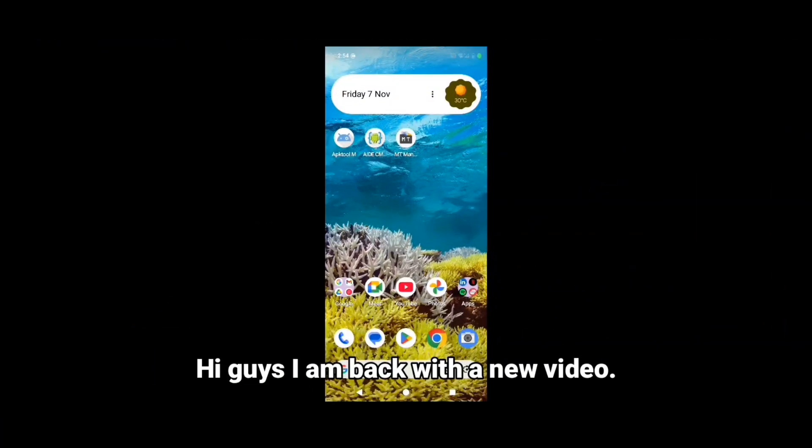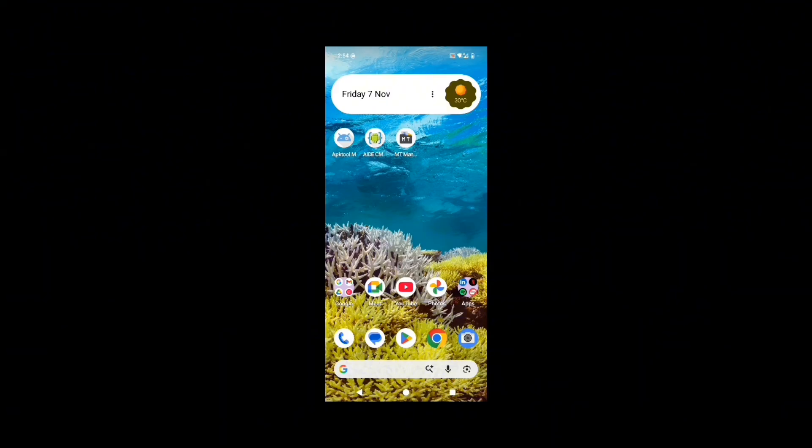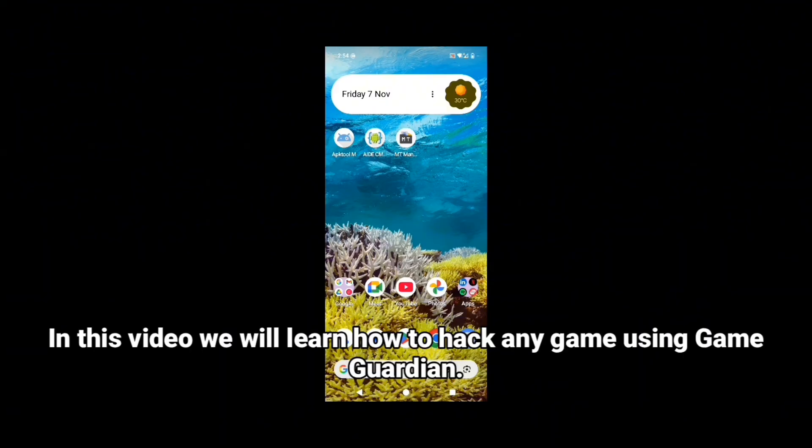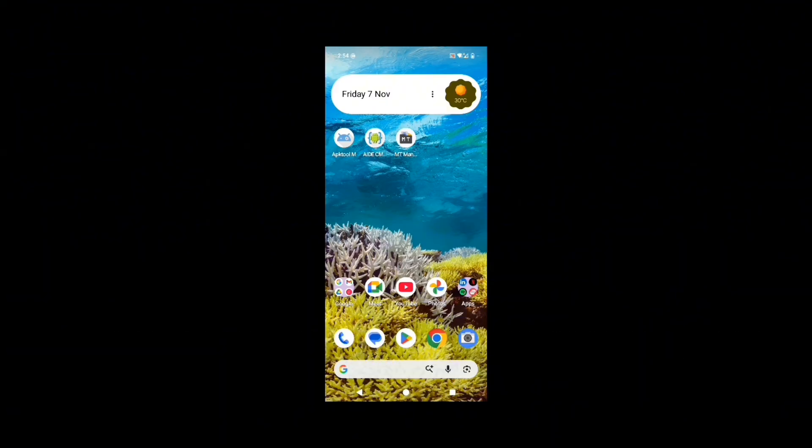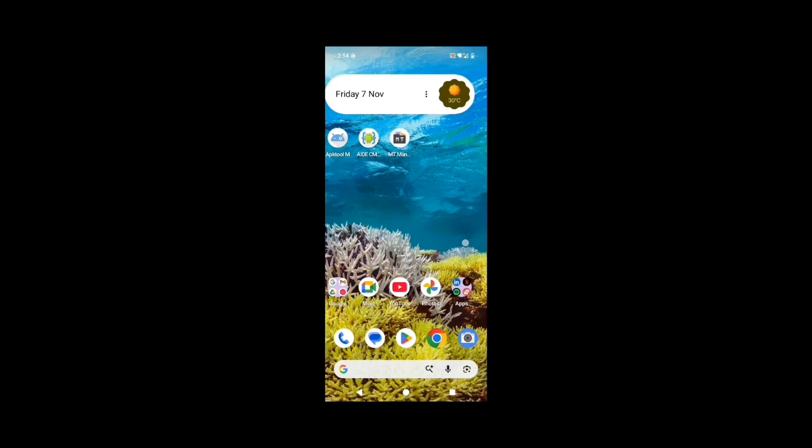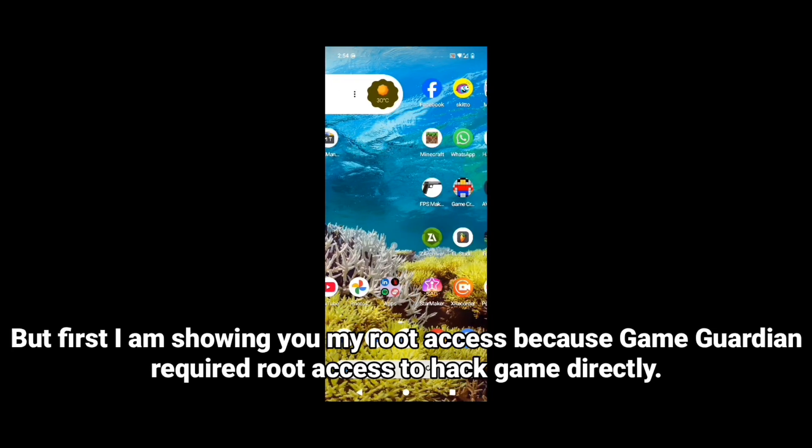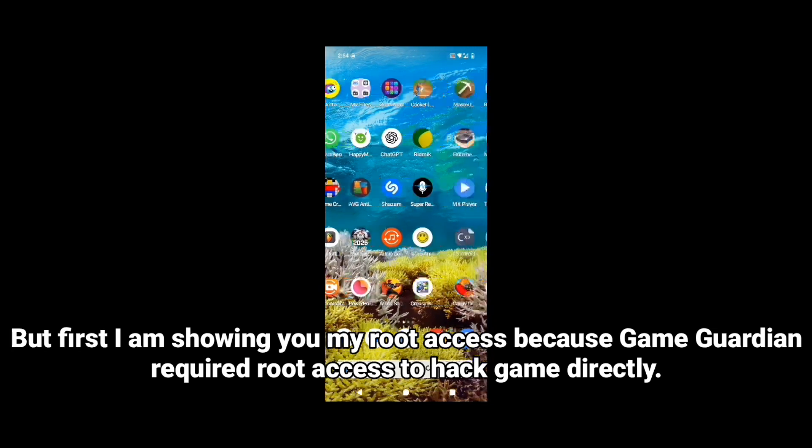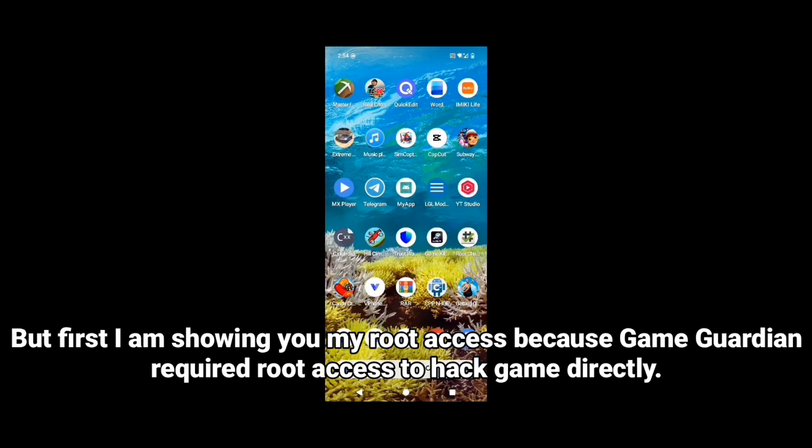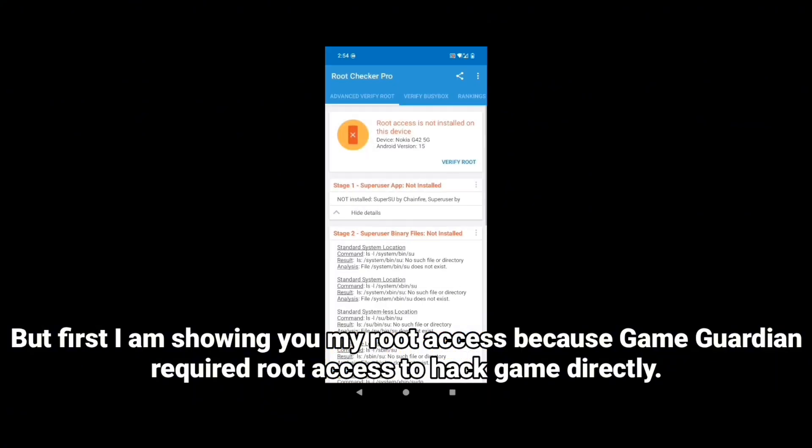Hi guys, I am back with a new video. In this video we will learn how to hack any game using Game Guardian. But first I am showing you my root access because Game Guardian requires root access to hack games directly.